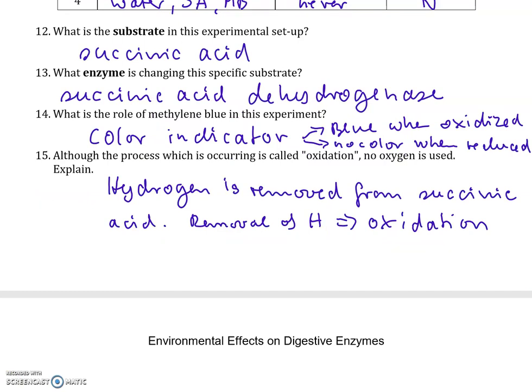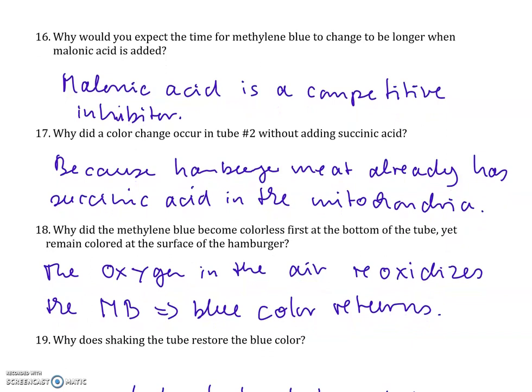The substrate in this experiment is succinic acid, and the enzyme is succinic acid dehydrogenase. Methylene blue acts as a color indicator: it is blue in its oxidized state (when exposed to oxygen) and colorless when it is reduced (when hydrogens are added). The process occurring is called oxidation — defined here as the removal of hydrogen — and hydrogen is removed from the succinic acid. Malonic acid is a competitive inhibitor, so it takes longer for methylene blue to change color. Test tube 2 changed color without added succinic acid because succinic acid is already present in the hamburger meat.